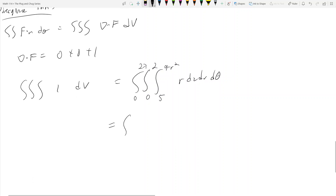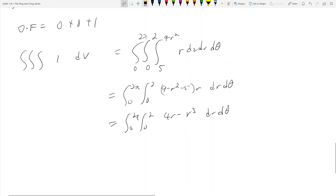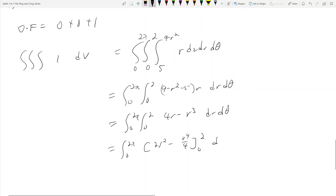So the integral becomes: from 0 to 2π, 0 to 2, with the z-integration giving (9 minus r squared minus 5) times r dr dθ. This simplifies to 4r minus r cubed dr dθ. Integrating gives 2r squared minus r to the fourth over 4, evaluated from 0 to 2.